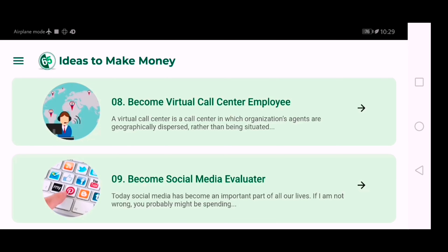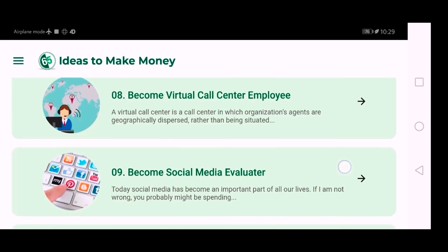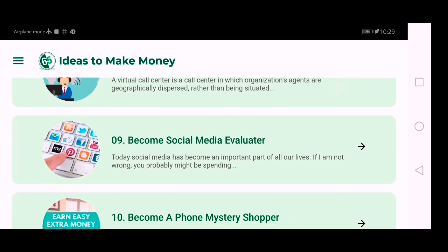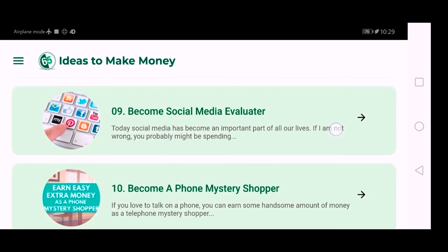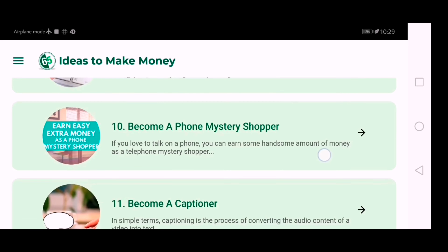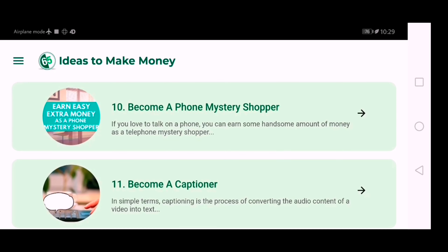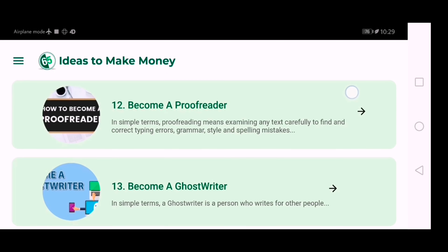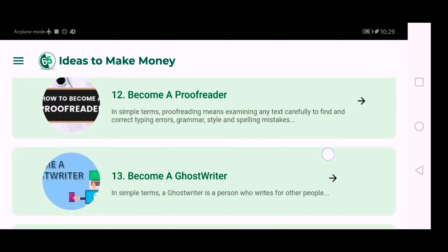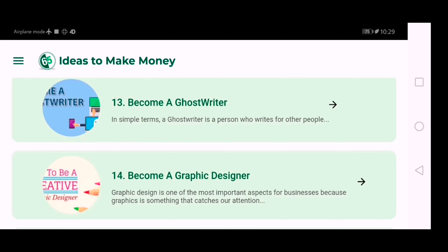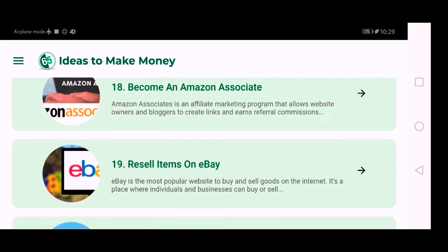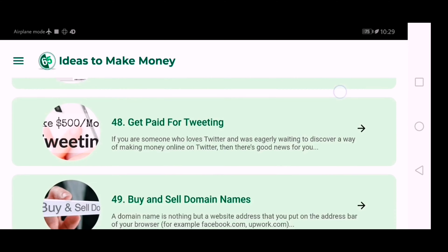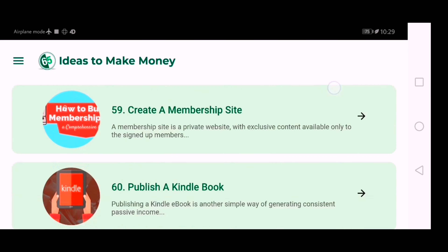Some of the options listed include: become a call center employee, become a social media evaluator, become a mystery shopper, become a captioner, become a proofreader, and become a ghostwriter. There are so many options here that you can really use to make money.